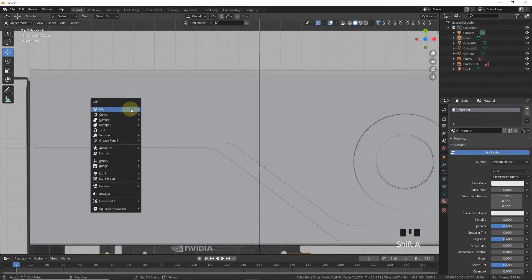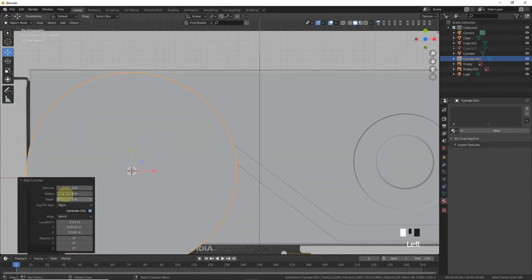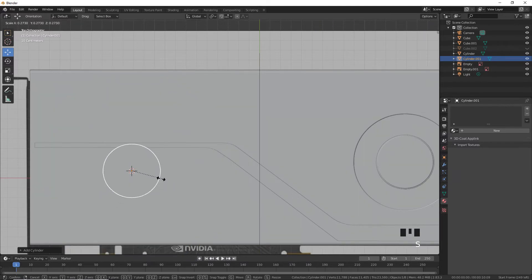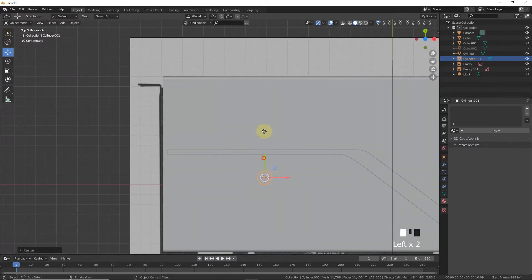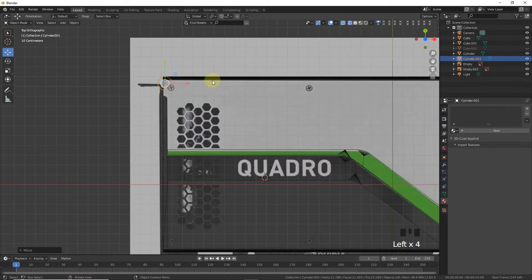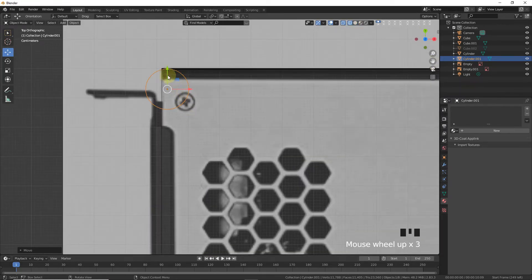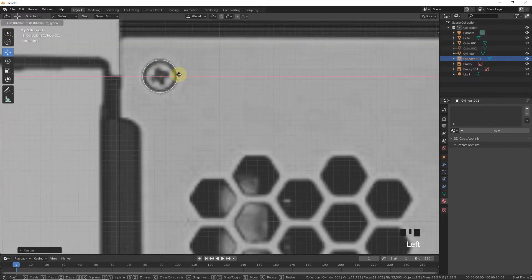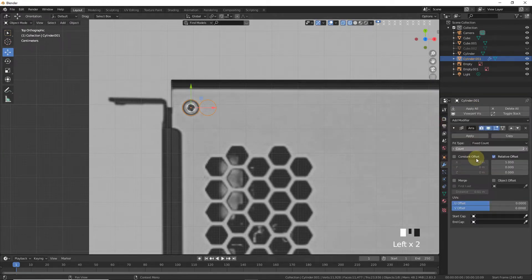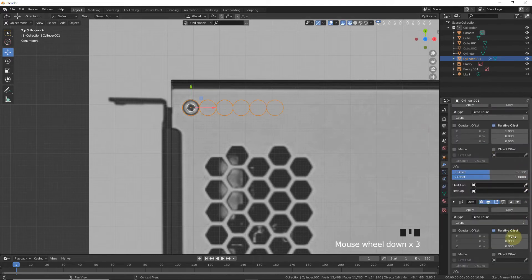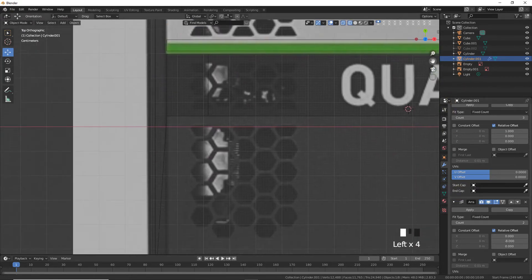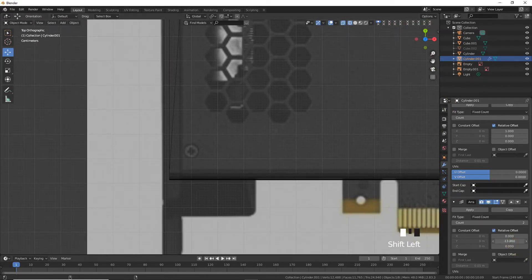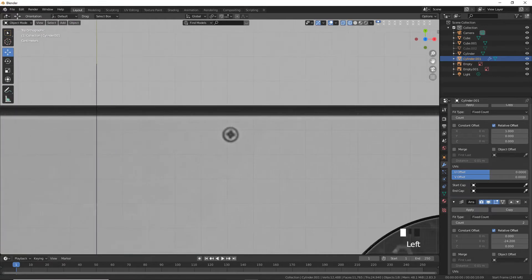Now let's add another cylinder, this time with only 70 vertices. Scale it down. This cylinder is for the bolts — these are the bolts, everyone knows about bolts. Now let's add an array modifier, three times, on the Y axis. Set relative offset and leave around here.